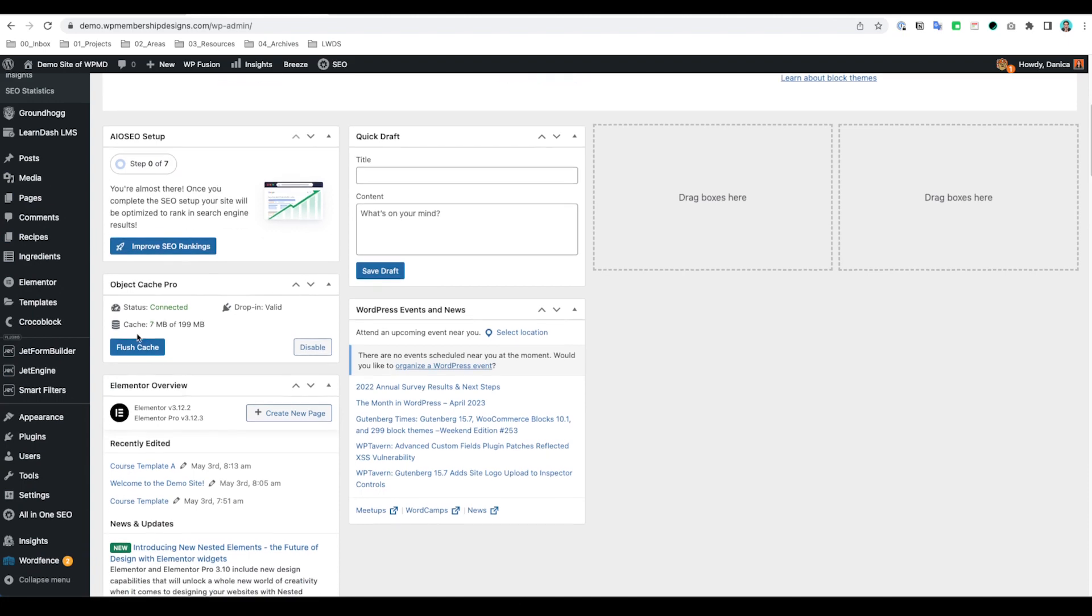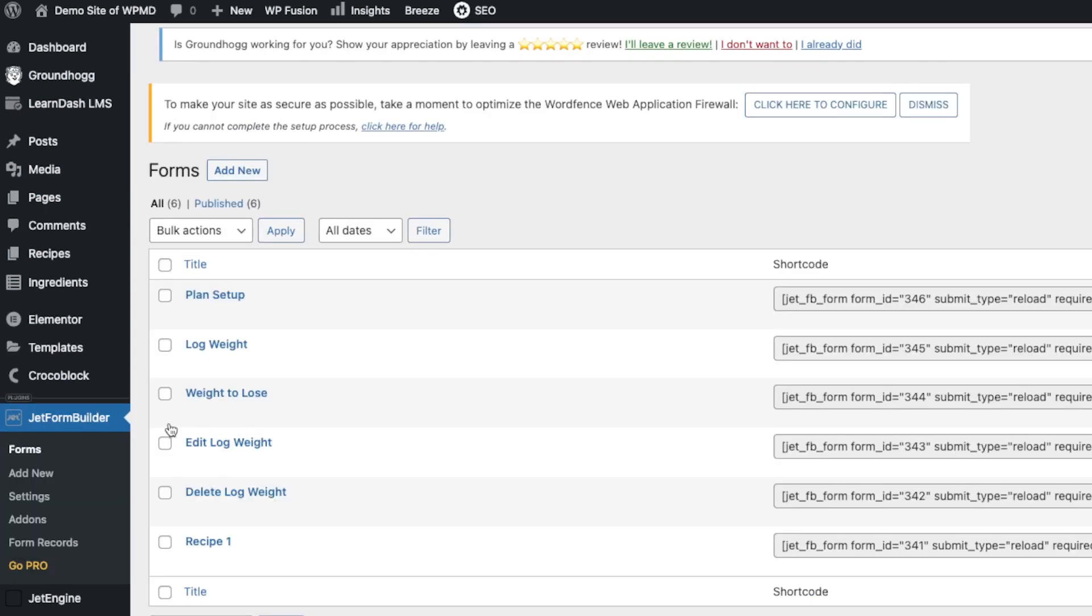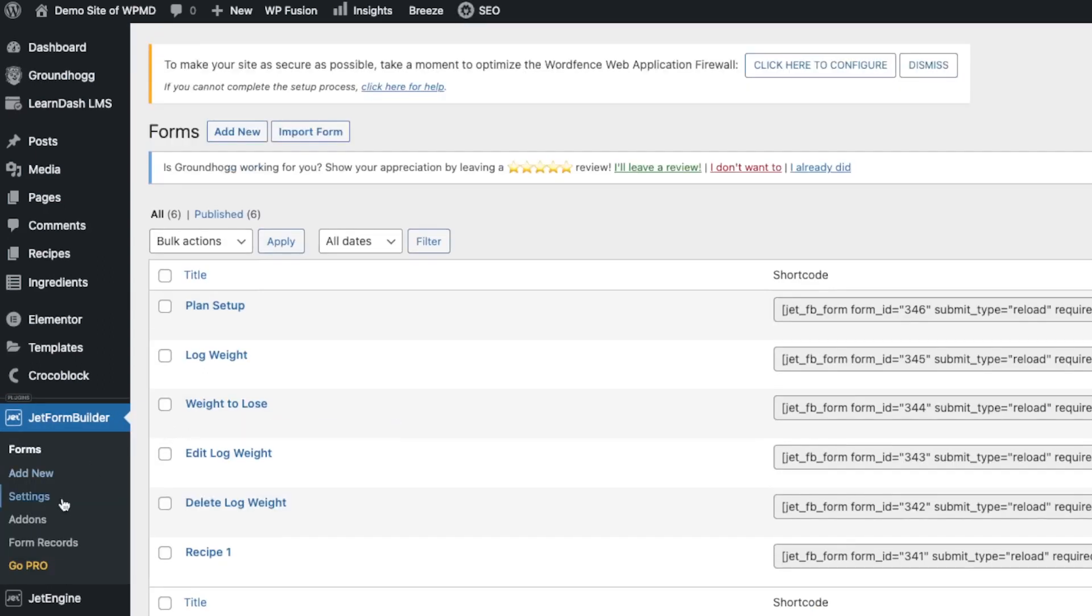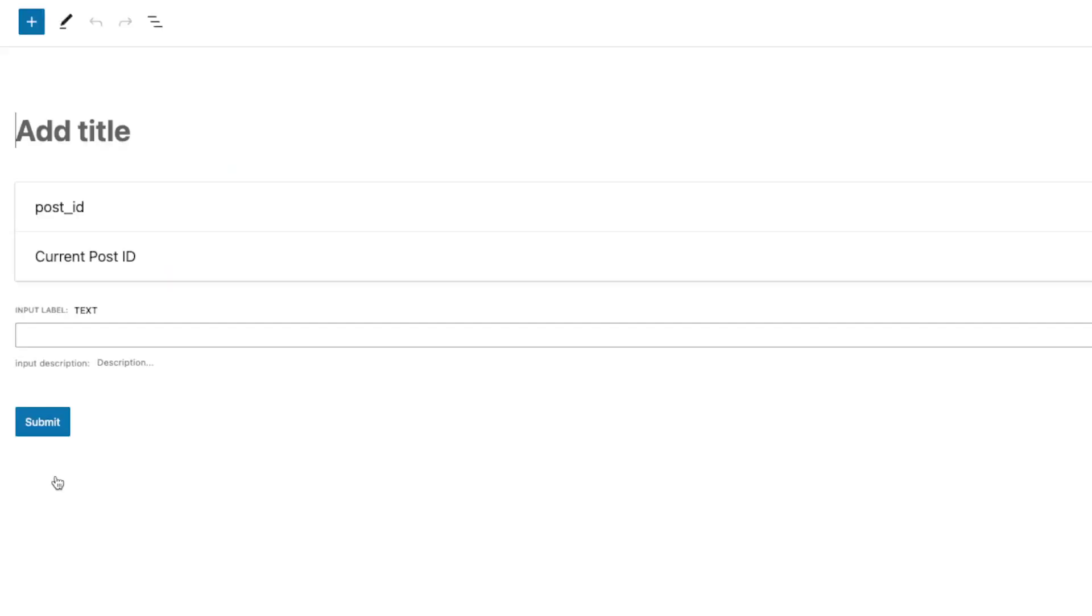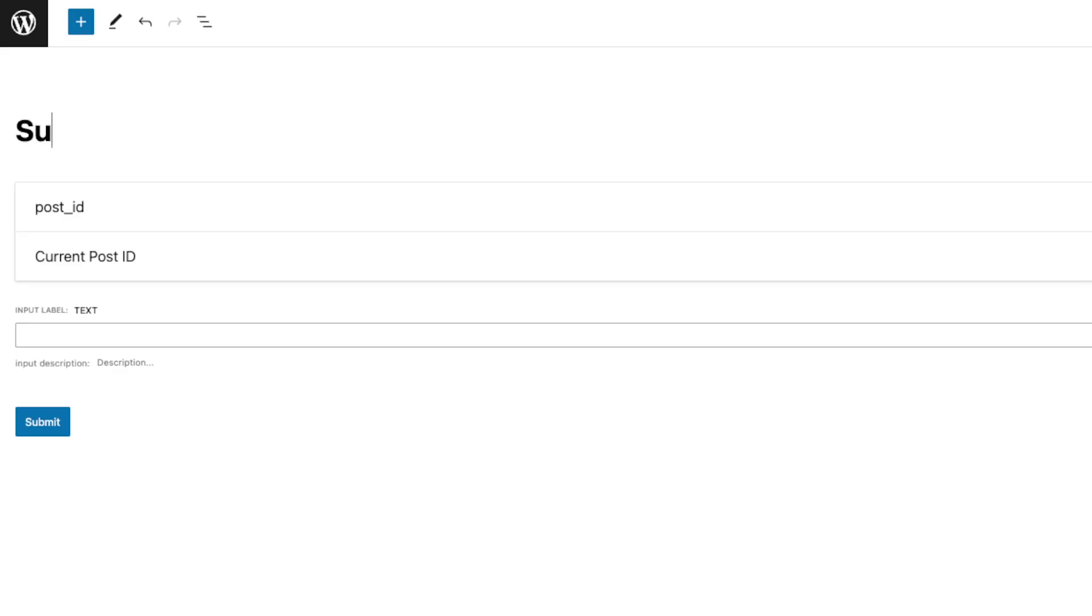In your website, you need to have the JetForm Builder installed in order for this to work. And in here, I'm gonna create the form. Okay, so we're just gonna call this Survey Template A.